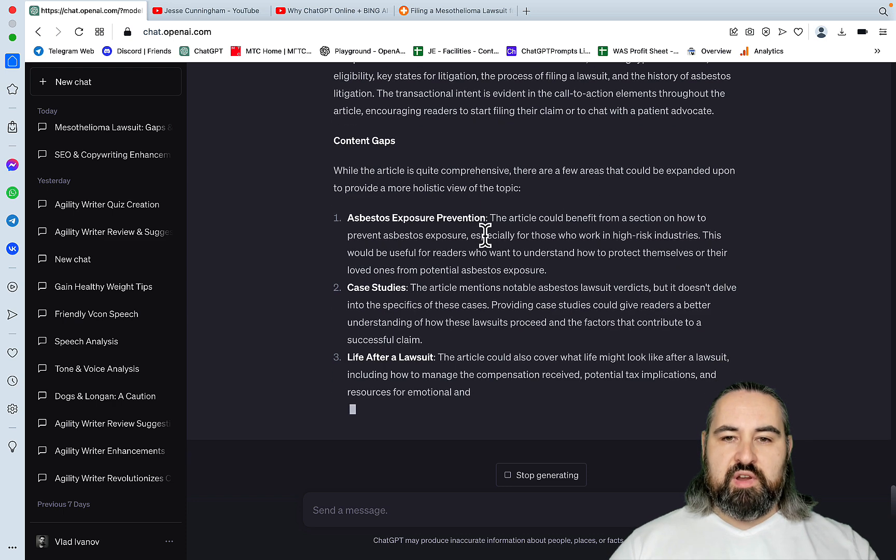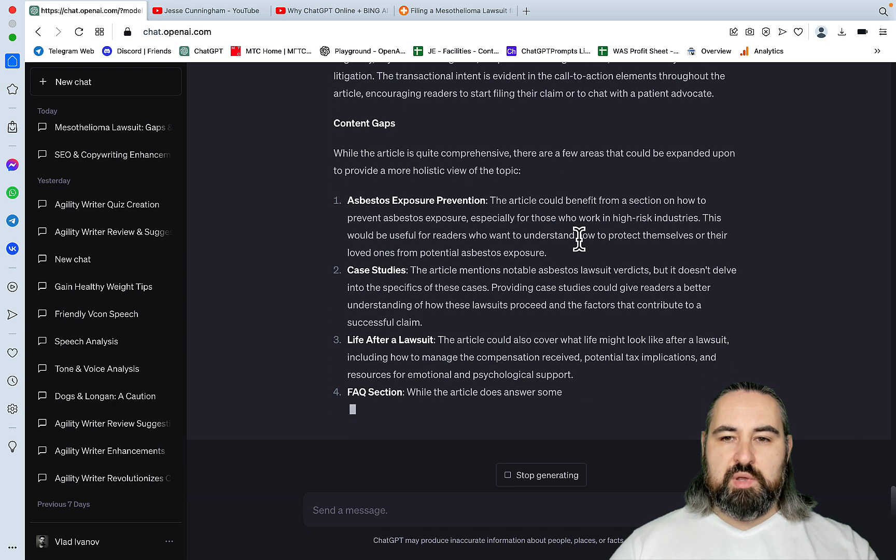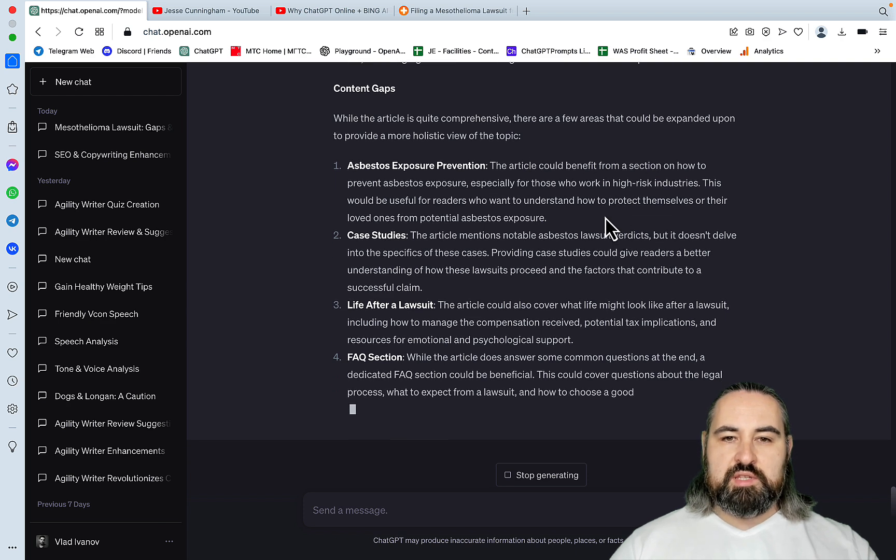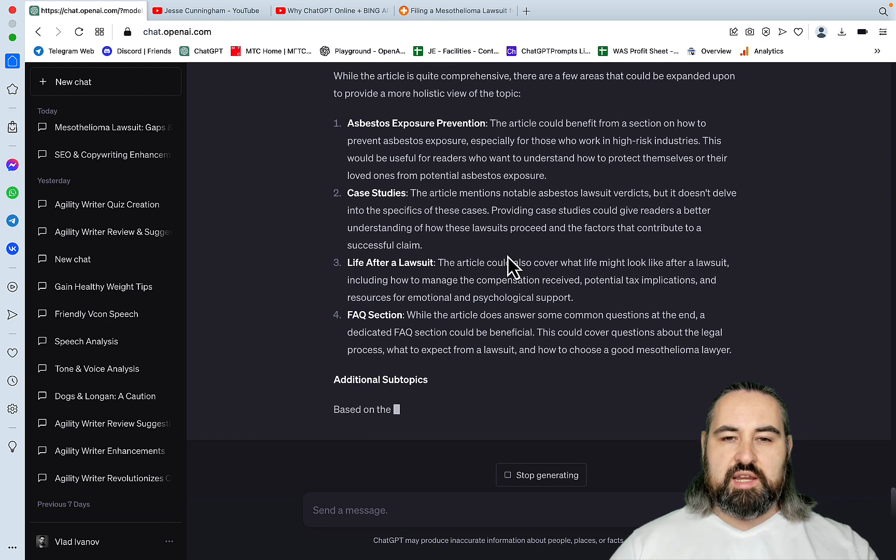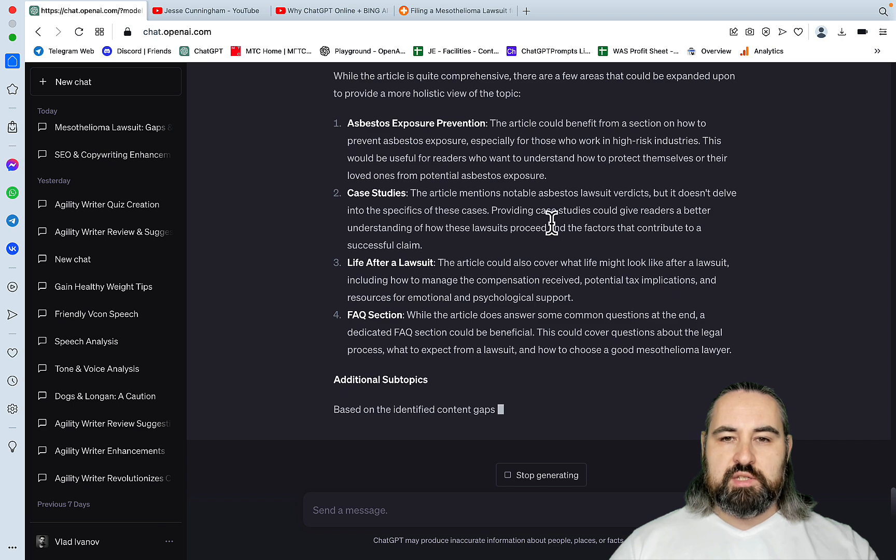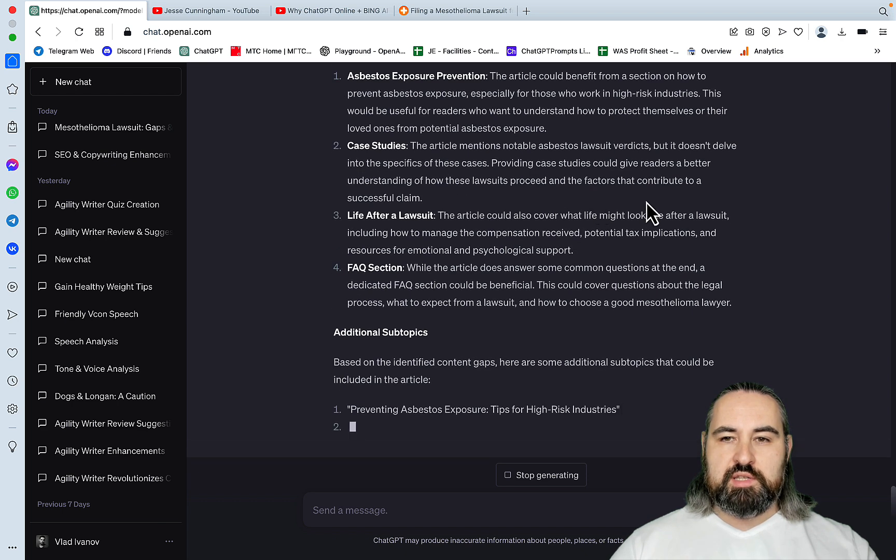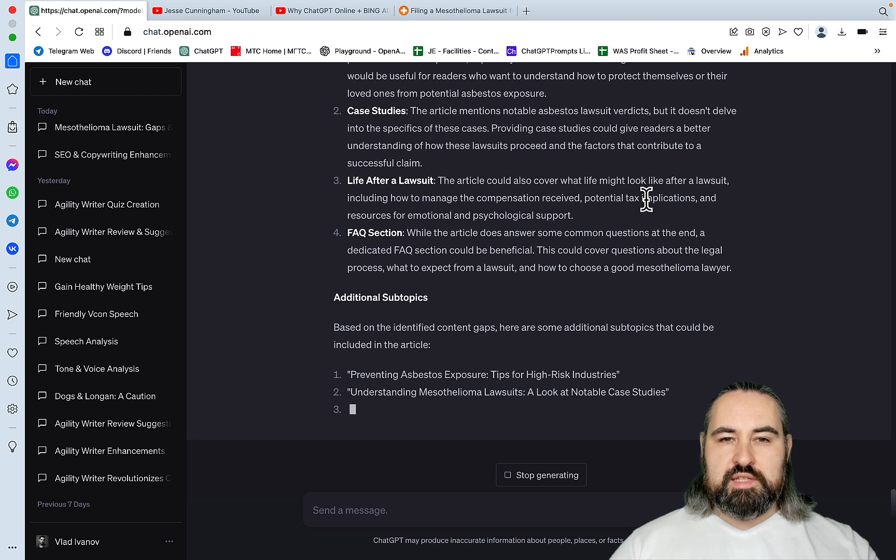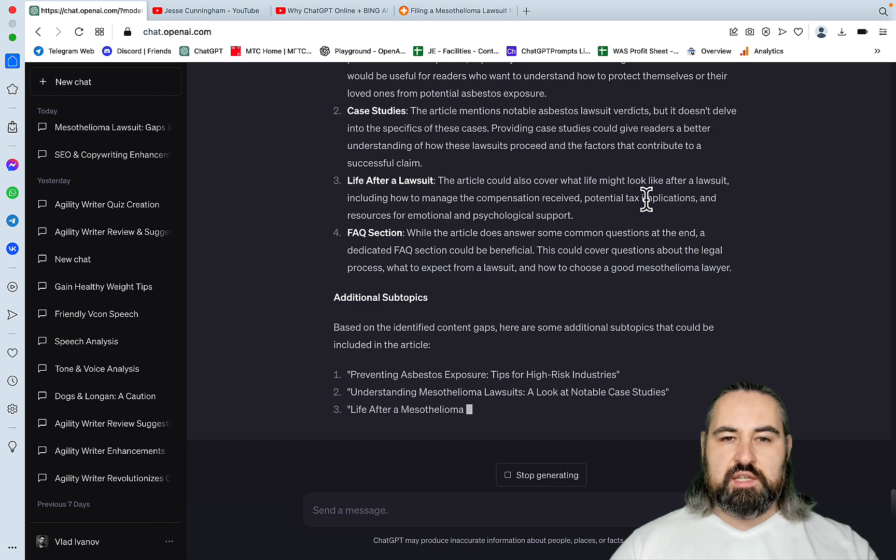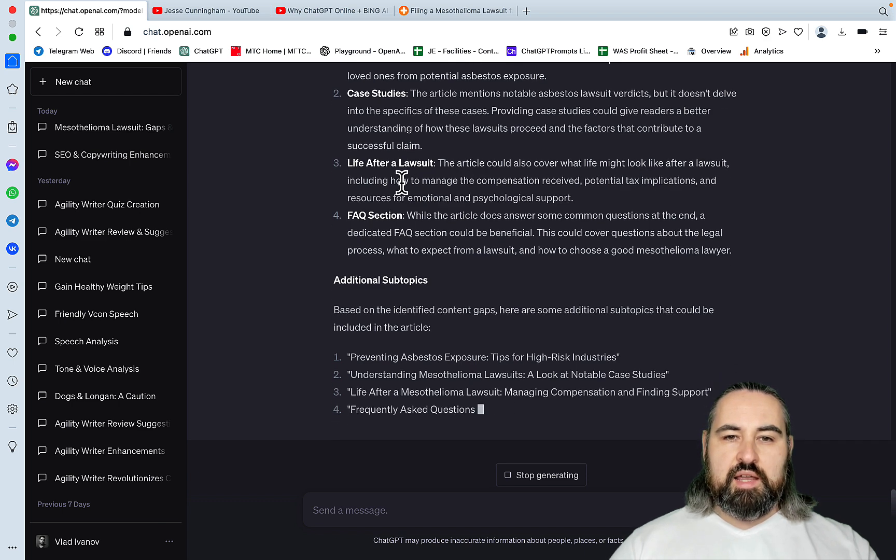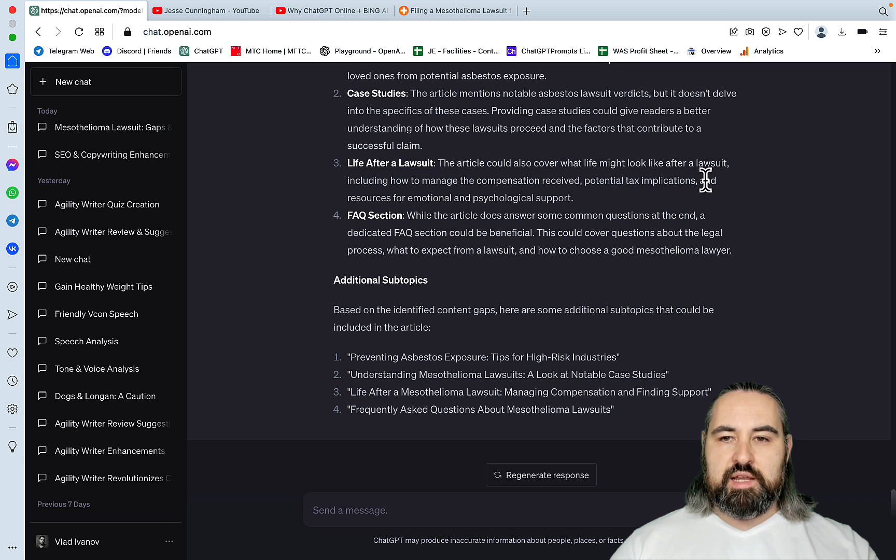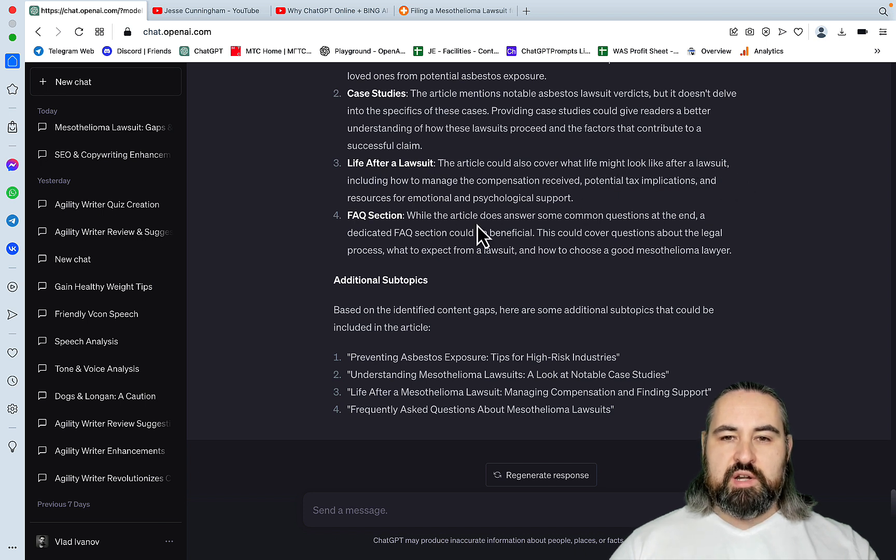Asbestos exposure prevention. The article could benefit from a section on how to prevent asbestos exposure. Case studies. The article mentions notable asbestos lawsuits verdicts, but it doesn't delve into the specifics of these cases. Life after a lawsuit. The article could also cover what life might look like after a lawsuit. And FAQ section. While the article does answer some common questions, a dedicated FAQ section could be beneficial.